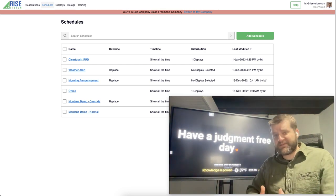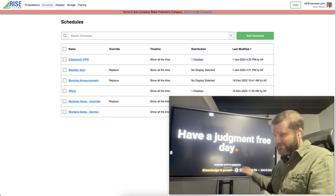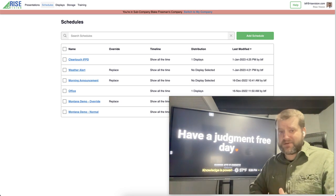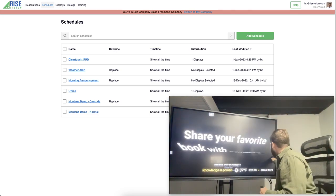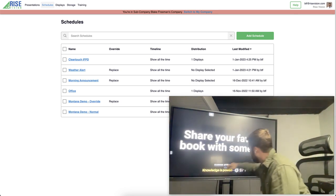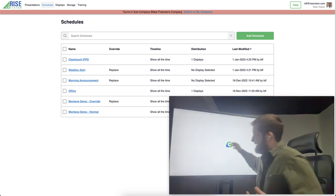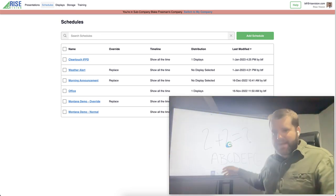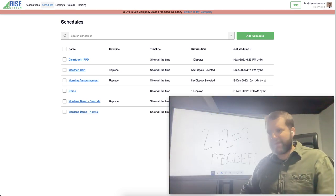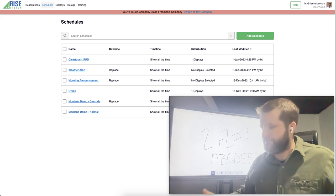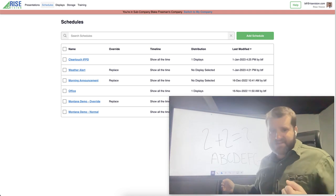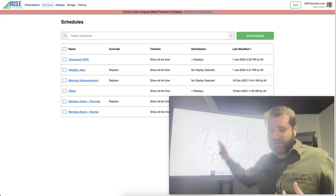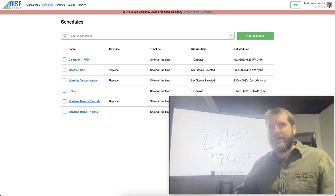Now most of the time interactive flat panel displays in classrooms aren't going to be used for digital signage. Instead they're going to be used as a learning tool. Things like a whiteboard which I'm launching right now, or another learning application, or even a YouTube video, or maybe the teacher has their laptop plugged into an HDMI port and it's on a different input completely.